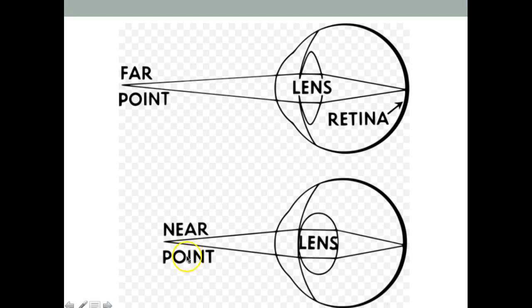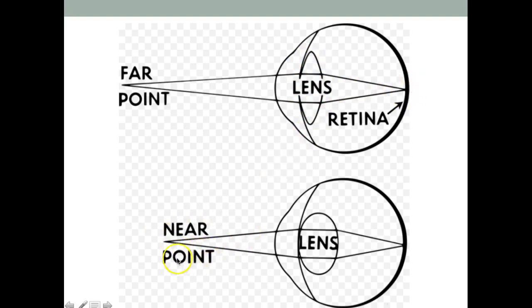If you're trying to focus on an object that is far away, the lens will become more flat to focus light on the right place. If you're trying to focus on something nearby, the lens will bulge. This is one of the important things to remember for your exam.